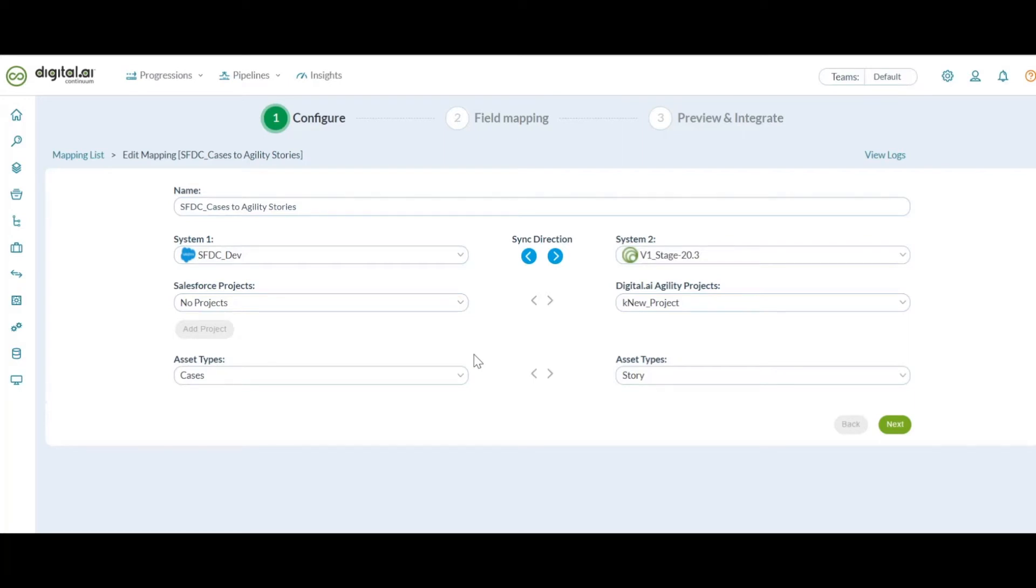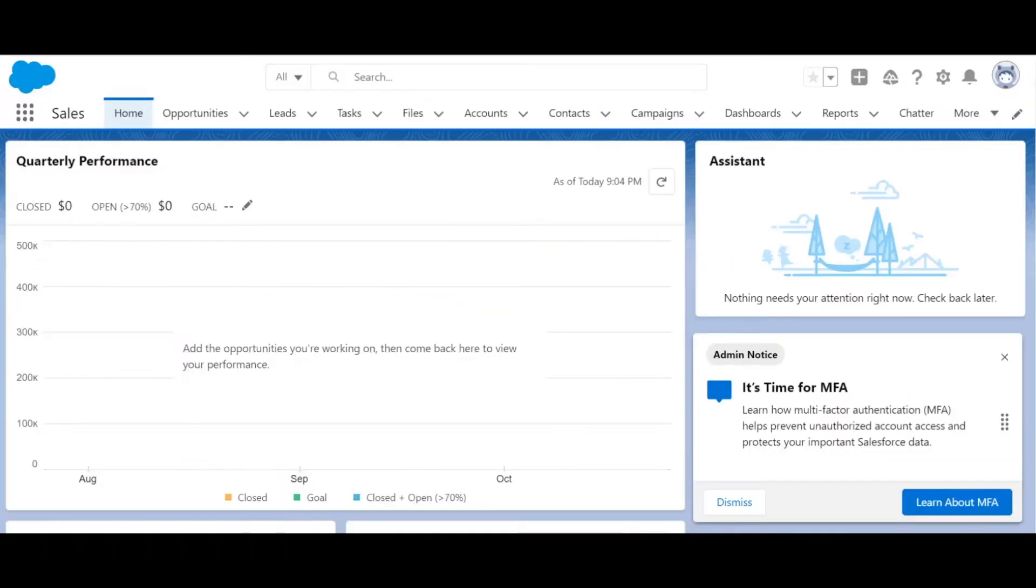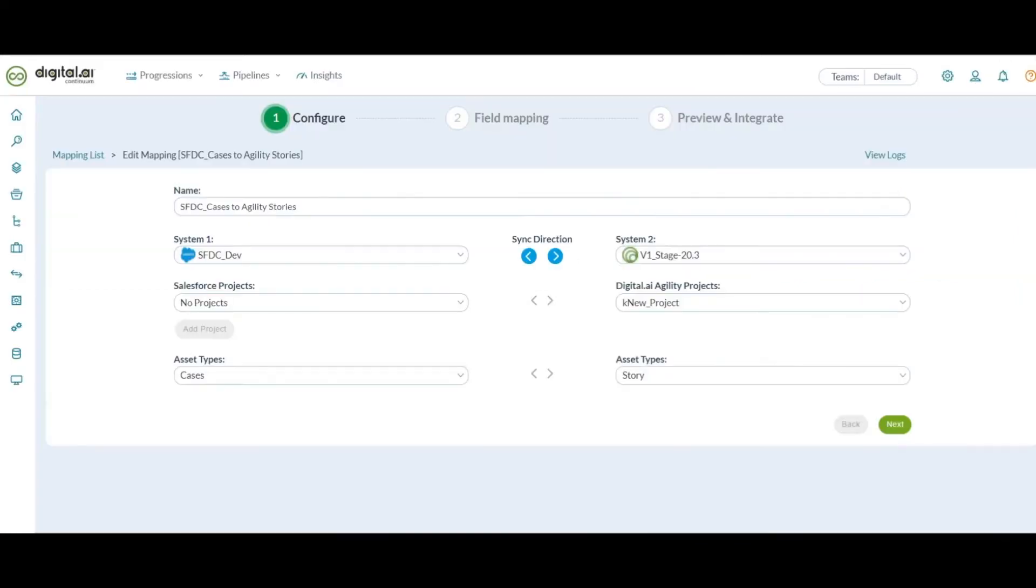Salesforce uses objects that allows to store information similar to what we have in Agility called work items. Ideally, we can map accounts from Salesforce to epics in Agility or opportunities or cases in Salesforce to stories, etc. in Agility.